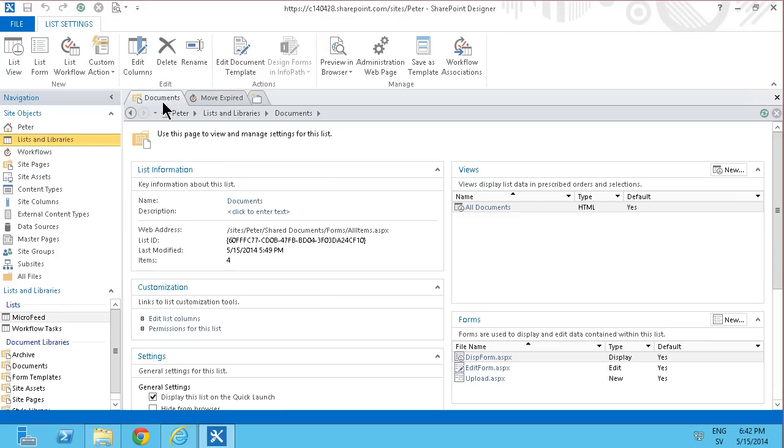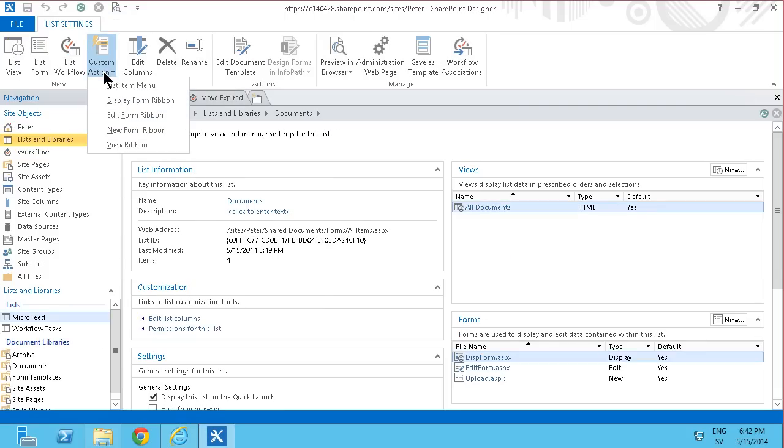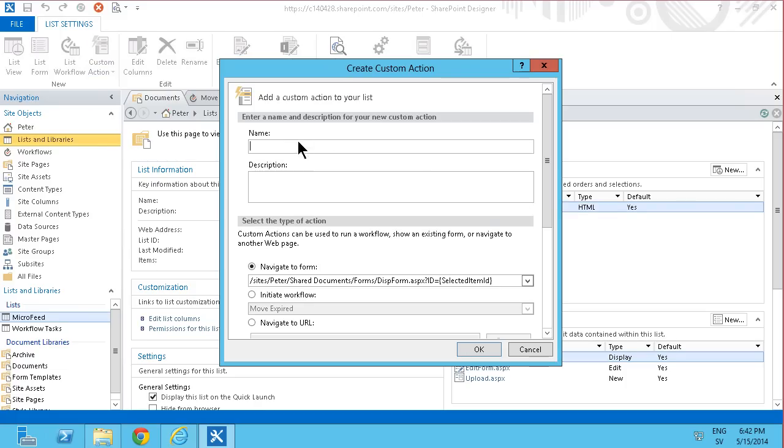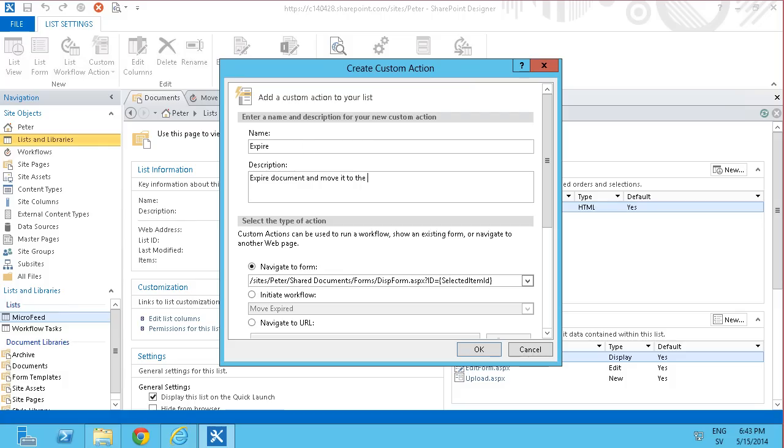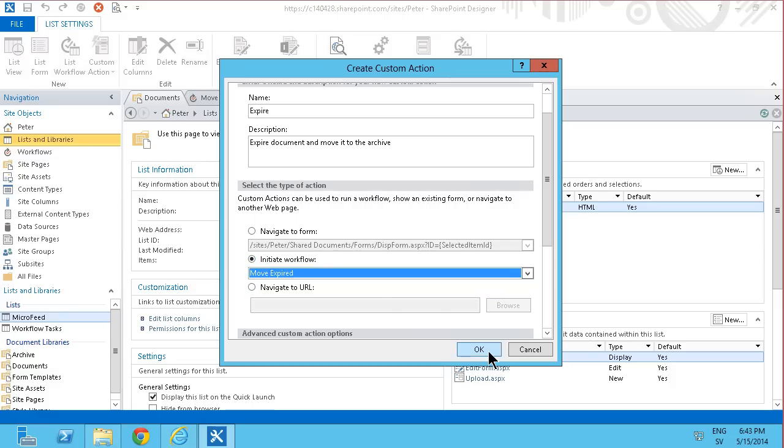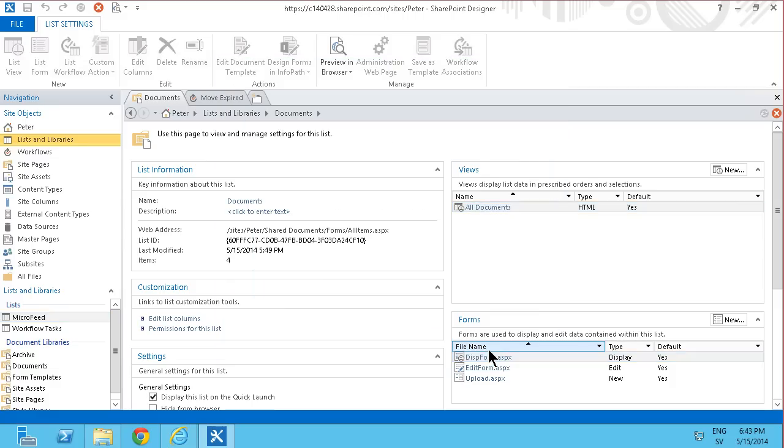The way to do that is to go into the document library and add a new custom action. The custom action will be on the view ribbon, and I'm just going to call that expired document, or just expired is enough. Expire document and move it to the archive like that. And when that button is clicked, I'm going to initiate a workflow and run this workflow move expired.